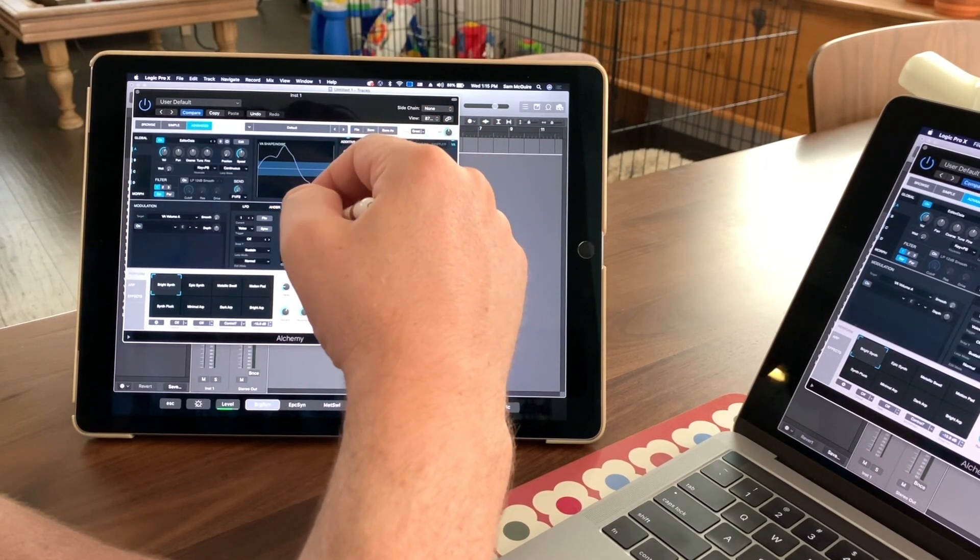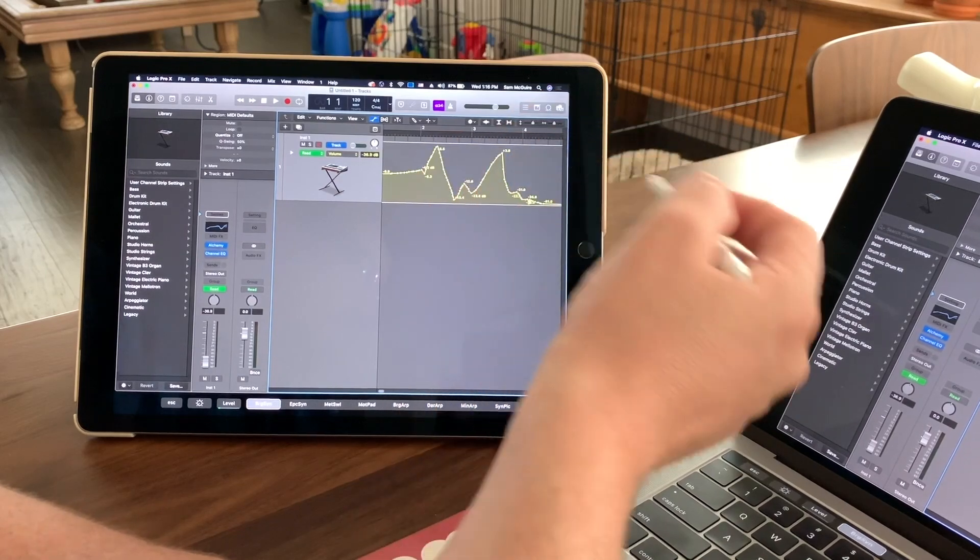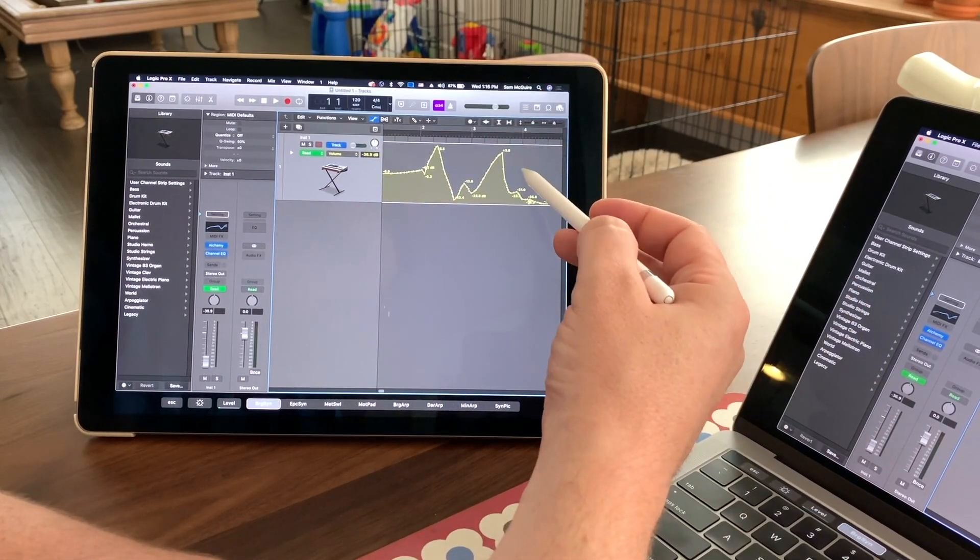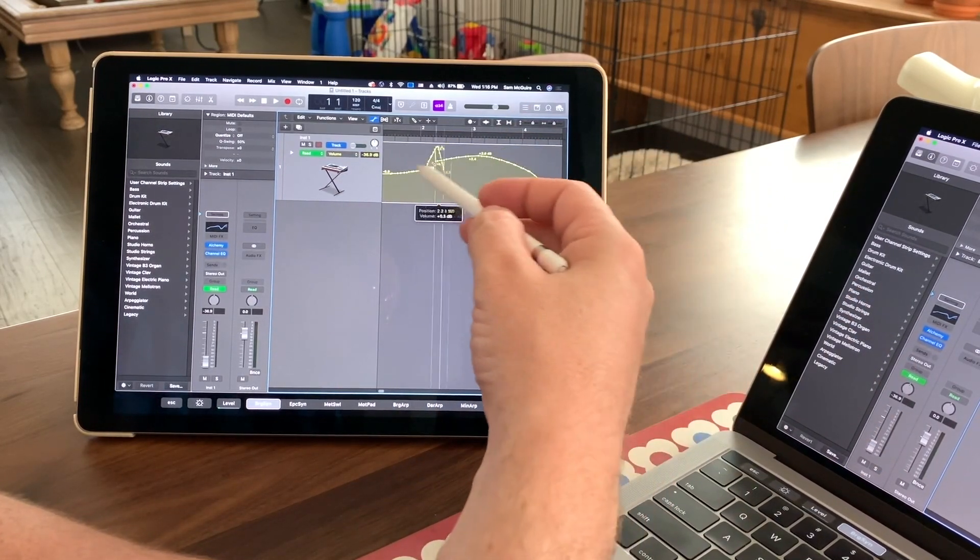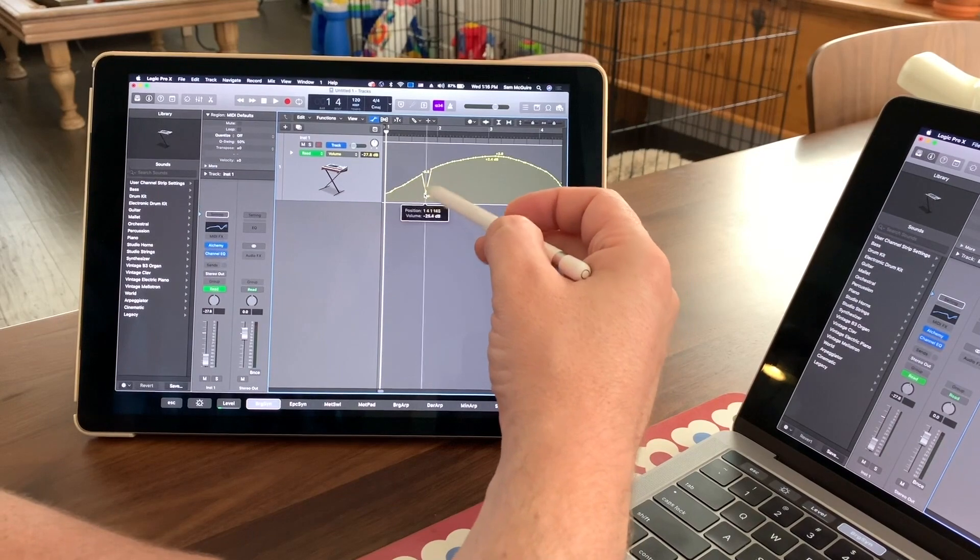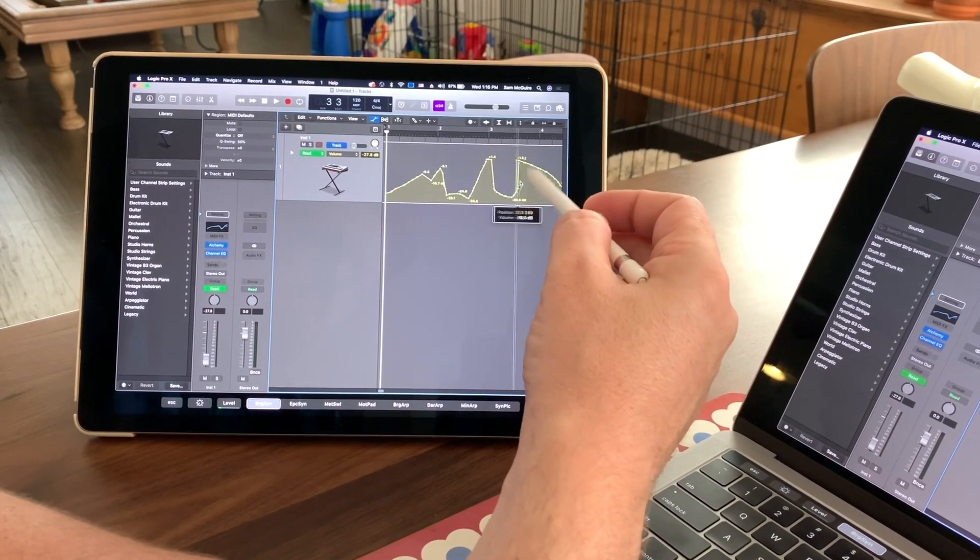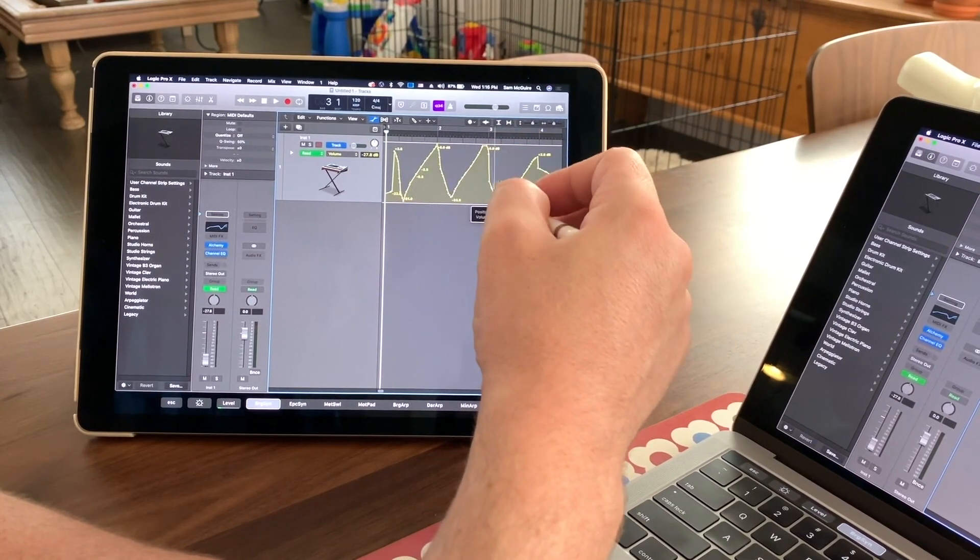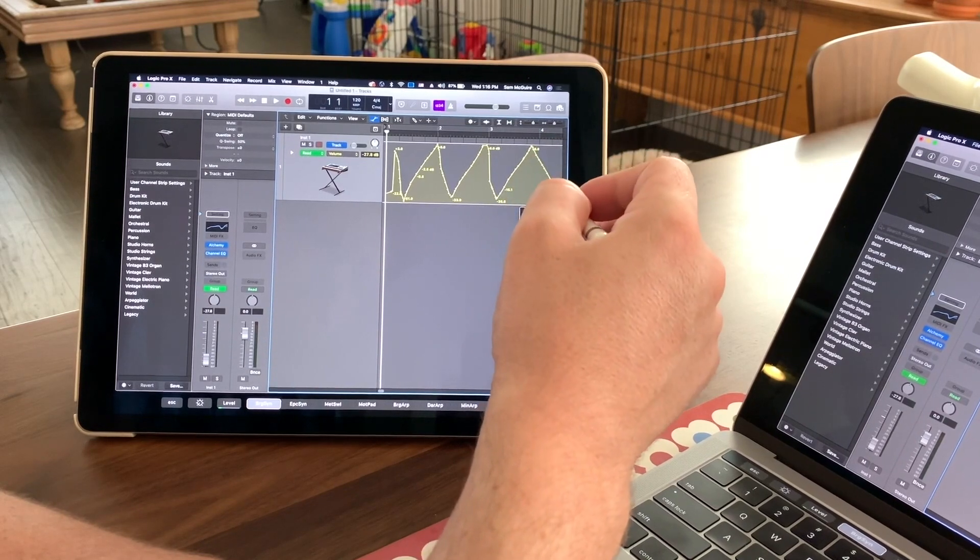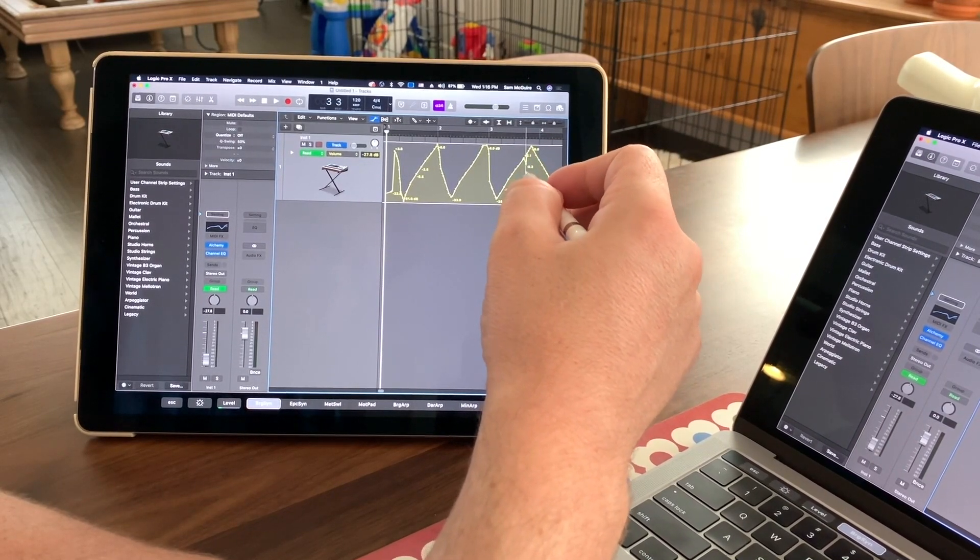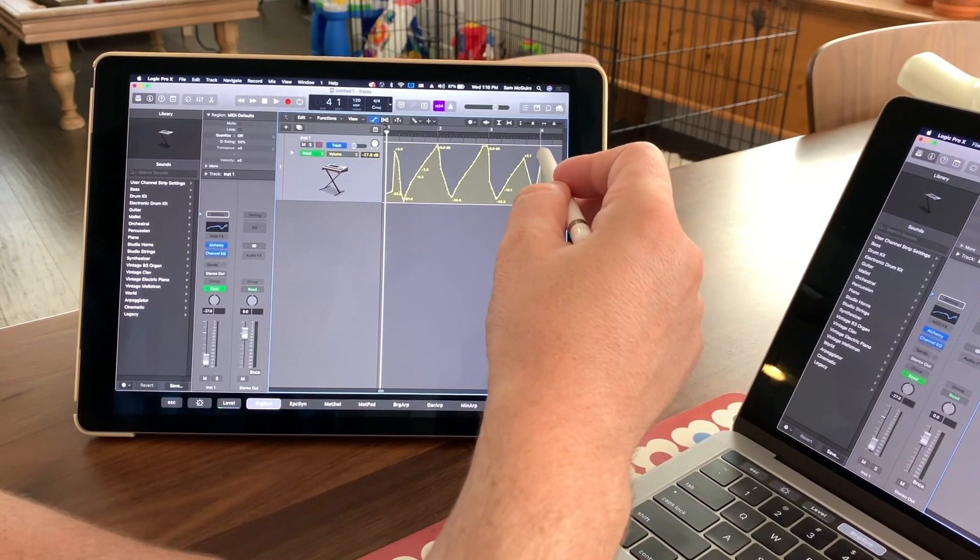So you can just have your main station in the other room and go out and start working on the iPad with this and do editing and automation like this. You can see automation is so easy when you can just draw it in with a pencil instead of having to rely on a mouse or even a fader in real time.